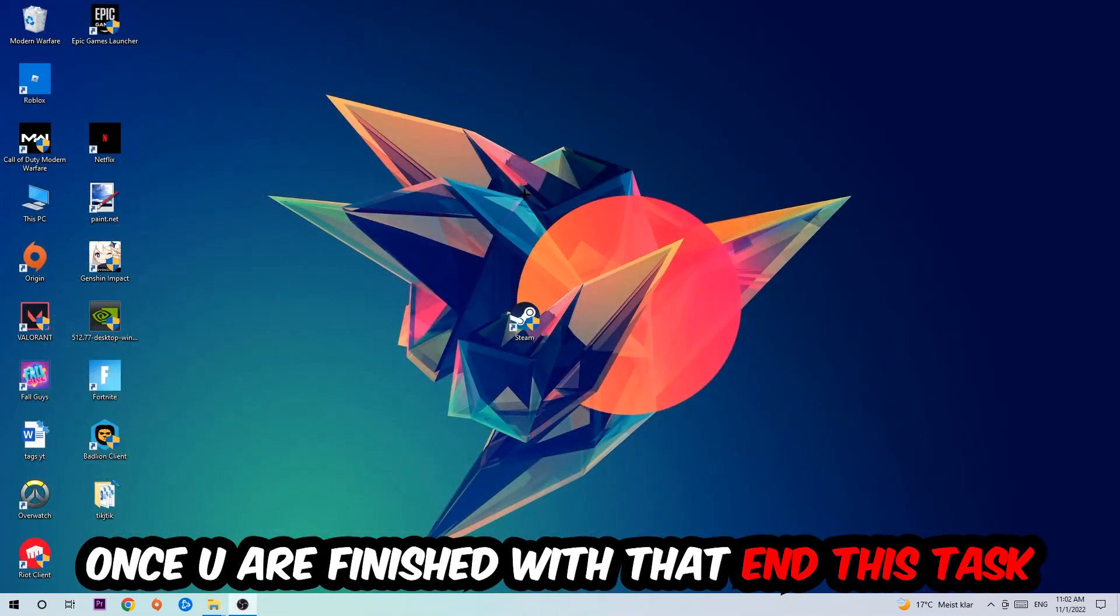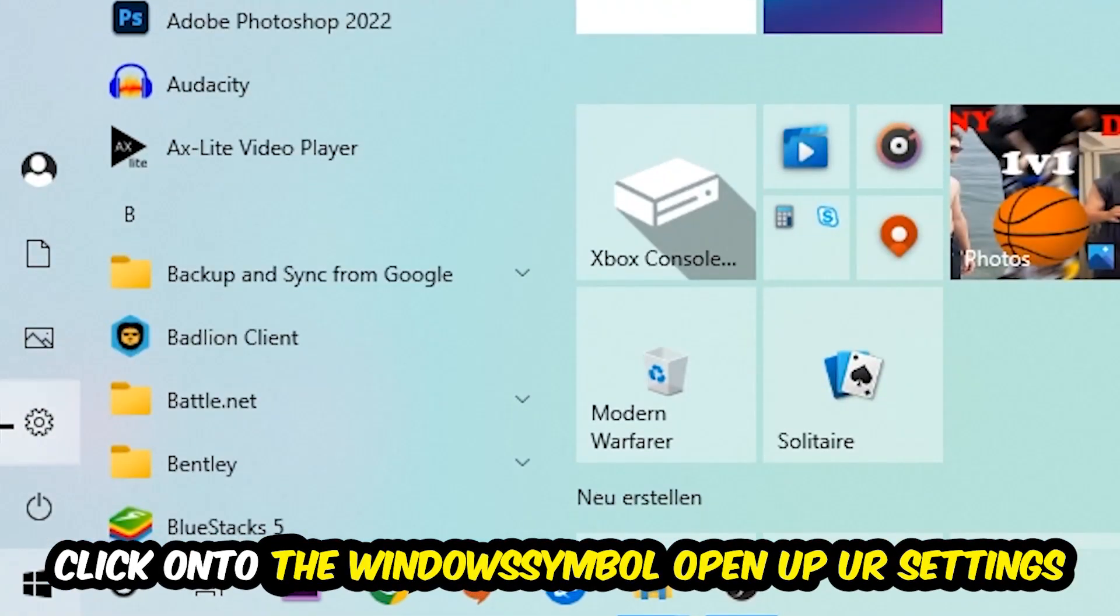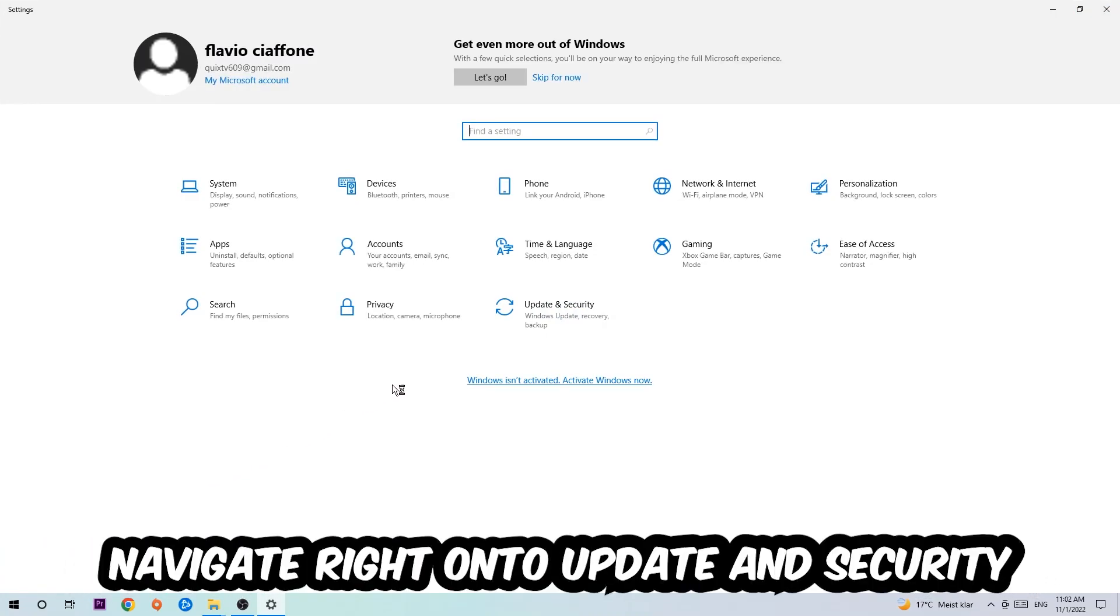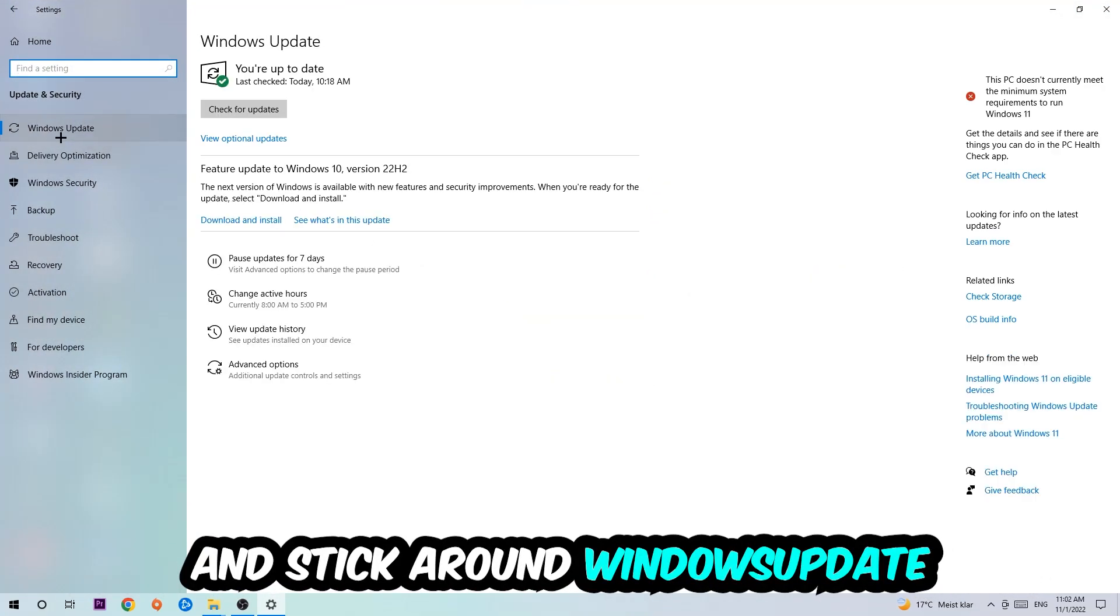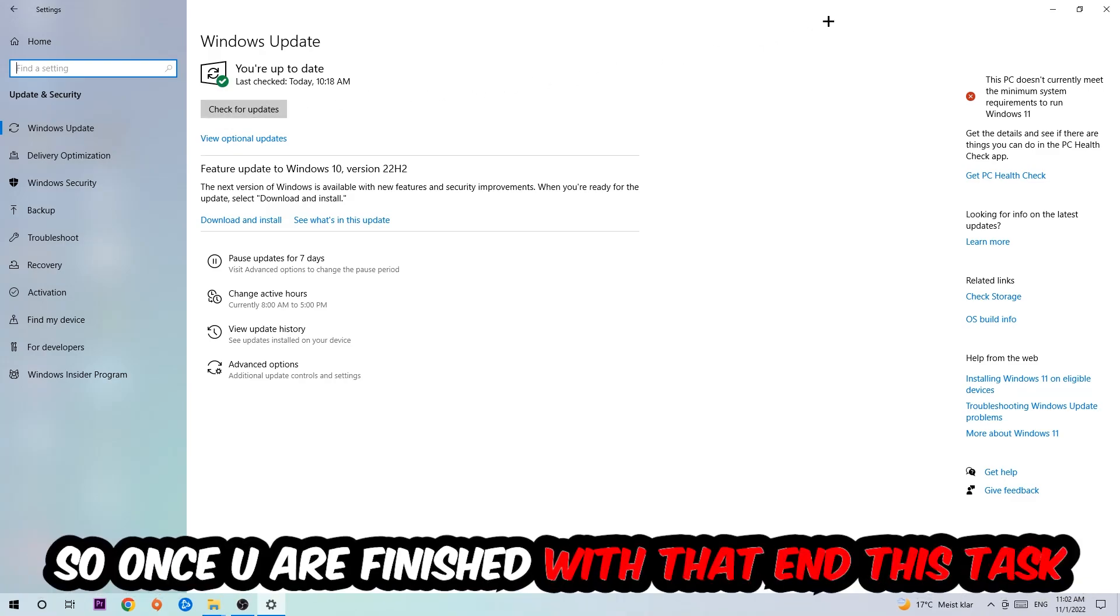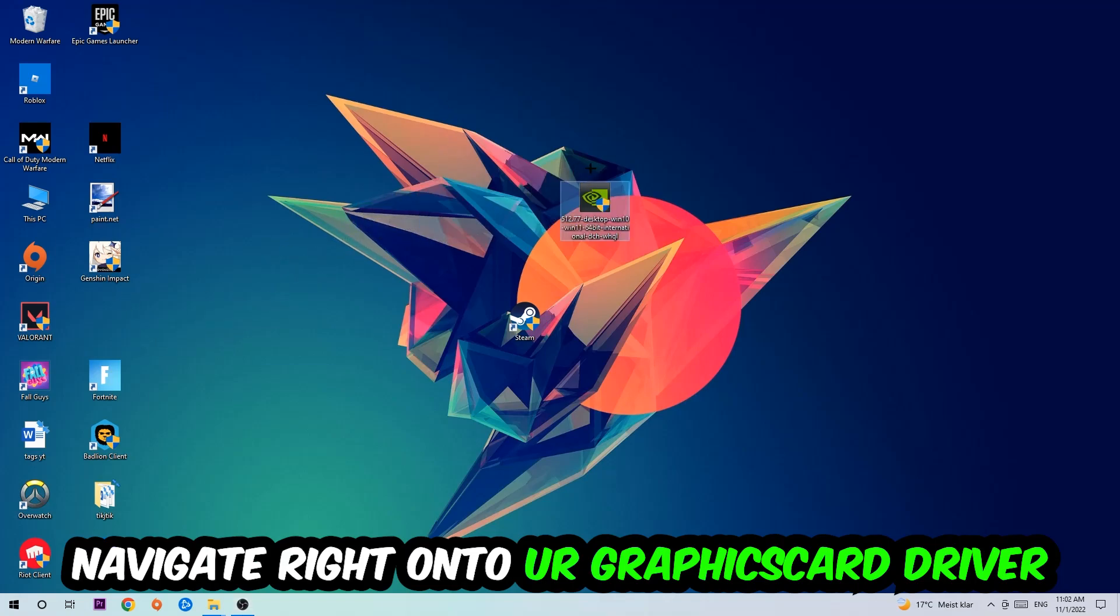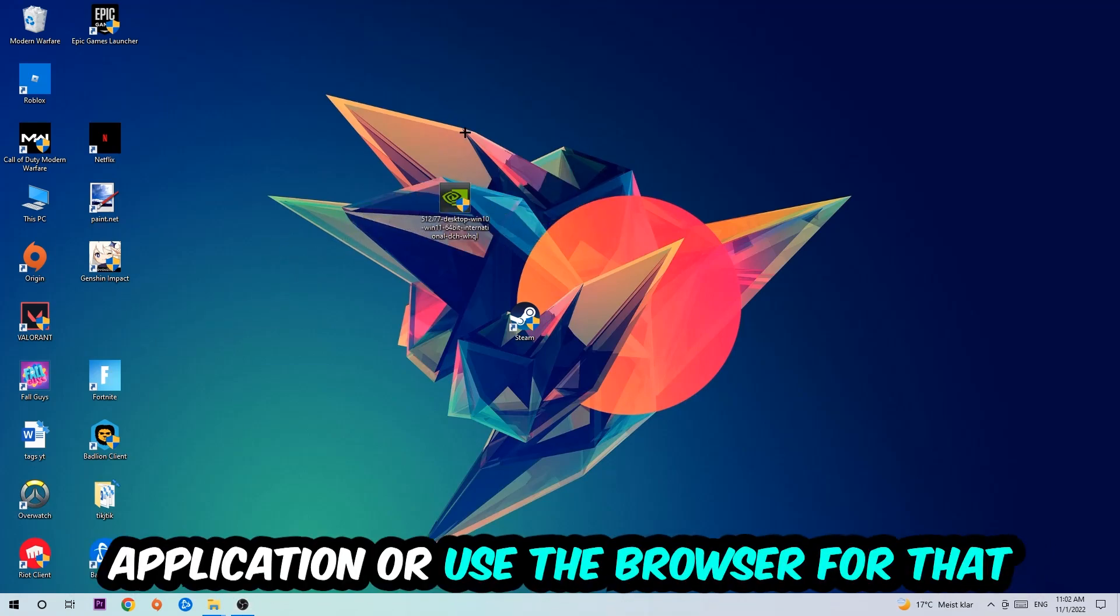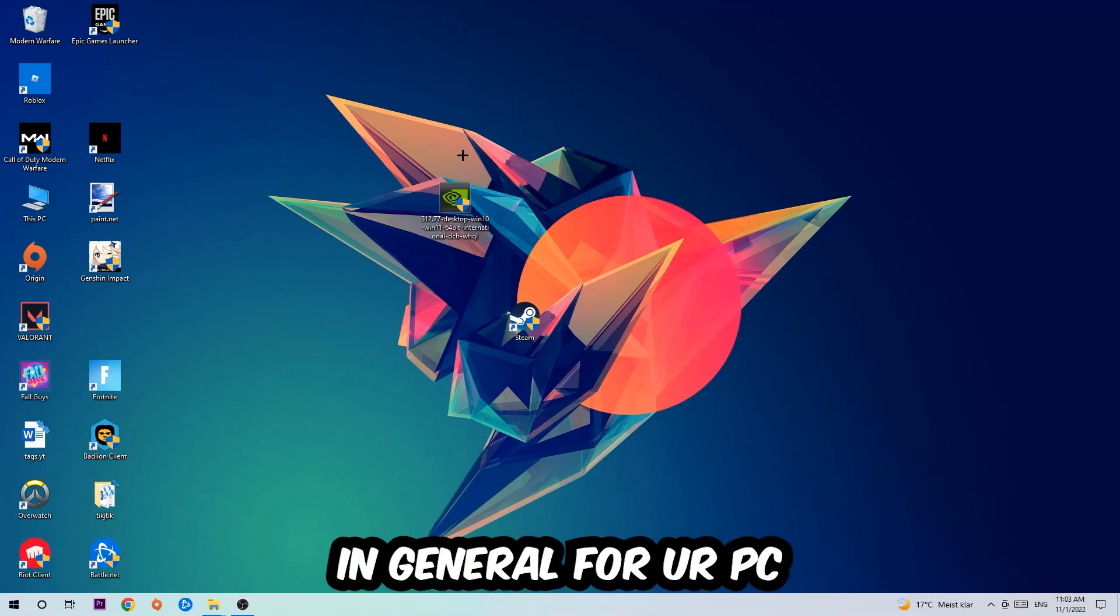Navigate to the bottom left corner of your screen, click the Windows symbol, open Settings, and go to Update & Security. Stay on Windows Update and click Check for Updates. Once you finish that, navigate to your graphics card driver application or use the browser for that and download the latest version of your driver to provide the best possible performance for your PC.